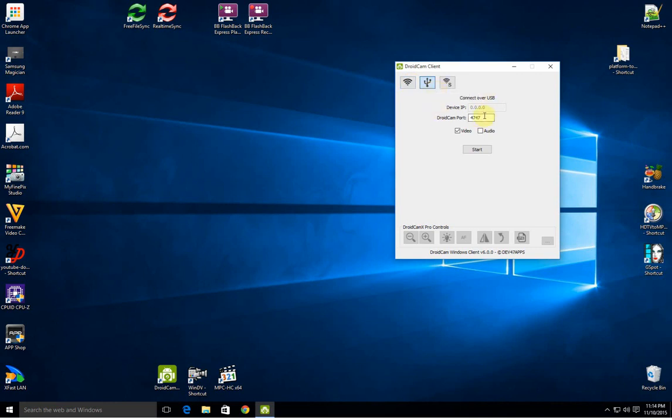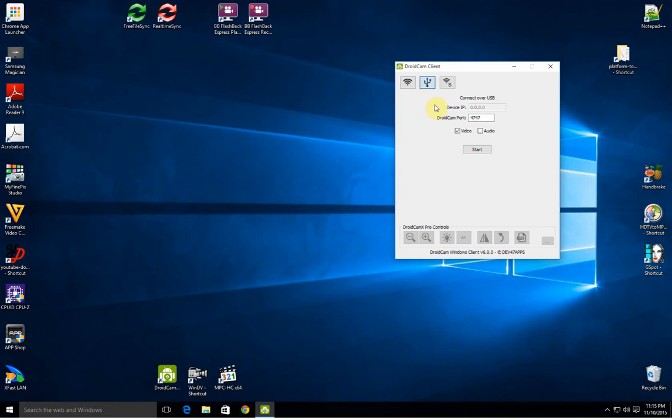It's very frustrating if you simply install it, connect your phone via USB, then click on USB and then click start. Nothing happens because this field is blank.